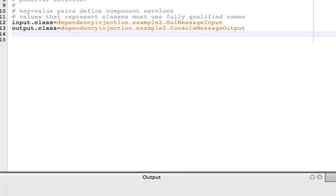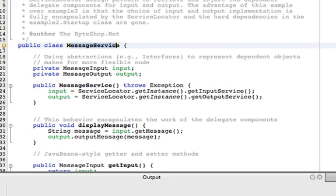So what the service locator does is it reads these, and what we do is we ask the service locator to retrieve pre-configured instances of those classes. So how does it go about doing that?